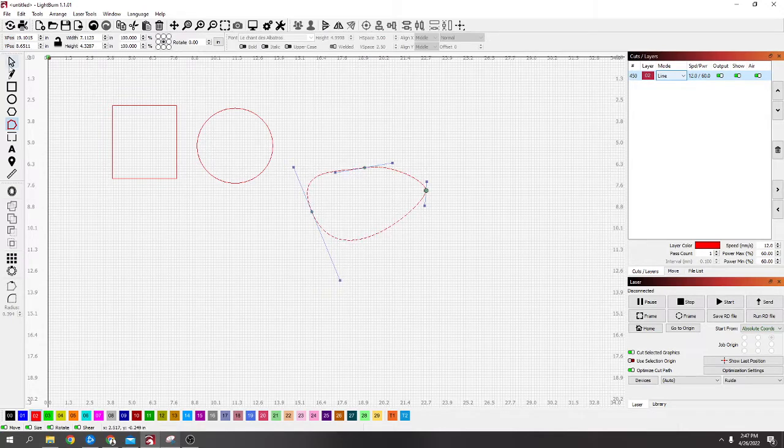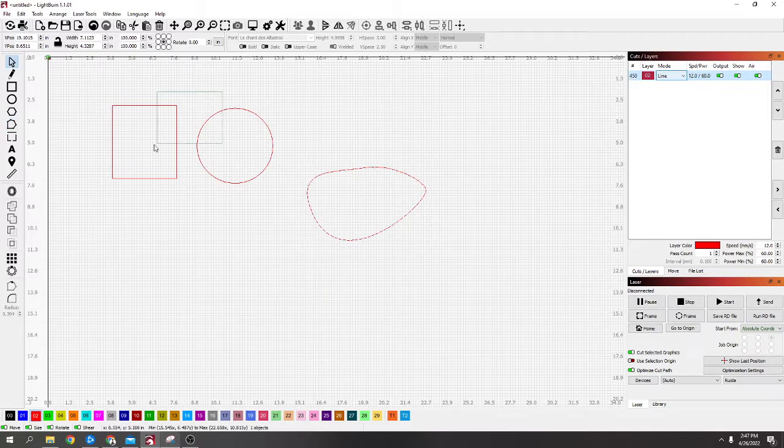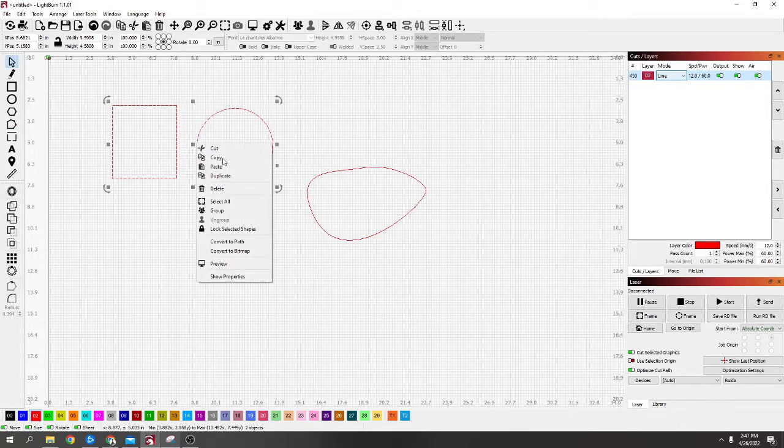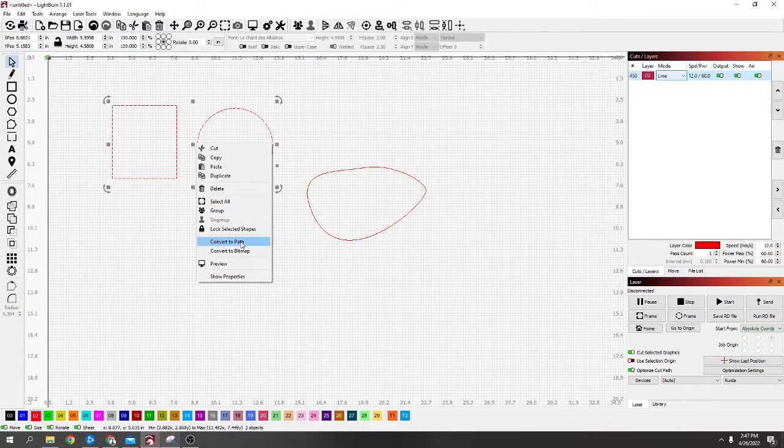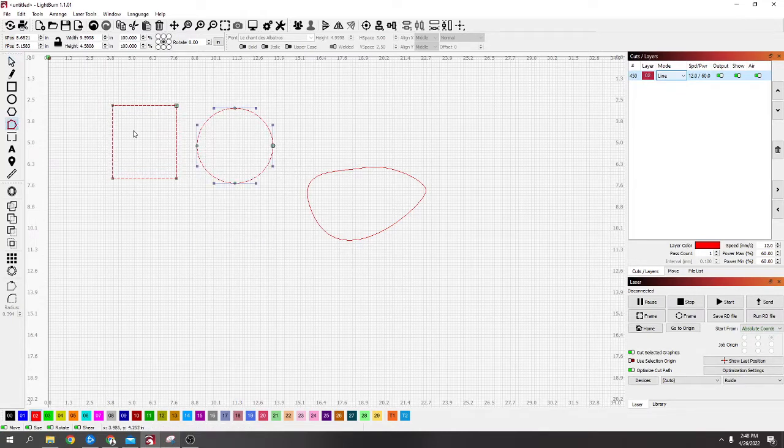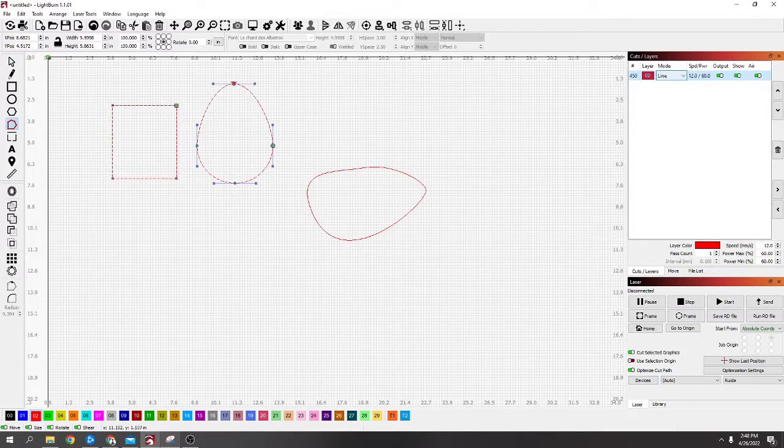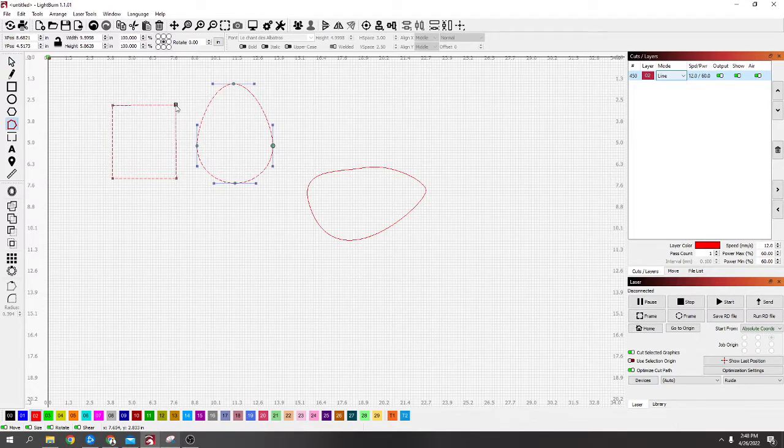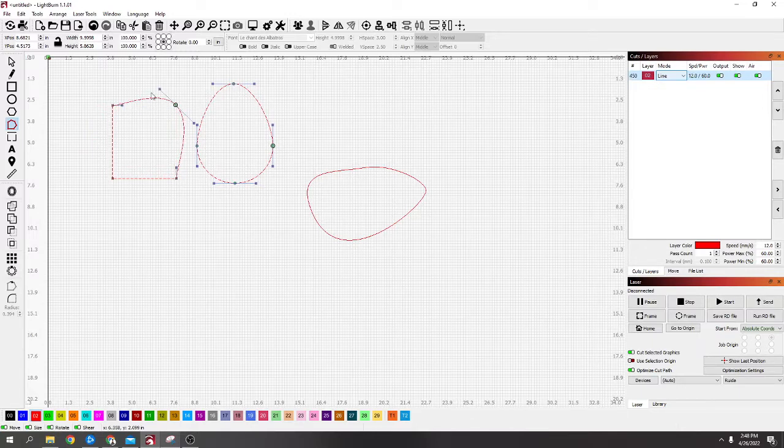Some shapes have the nodes there and some you haven't. With those ones you just have to select them, select however many, and then convert it to a path. Now once it's a path you can manipulate them however you want. If they're square corners, just press S and it will smooth that corner out and give you the handles to move.